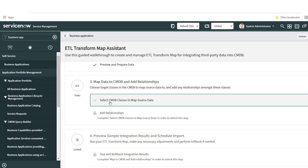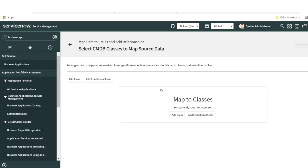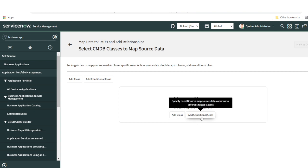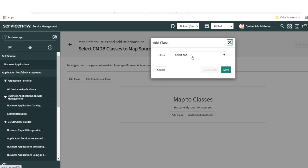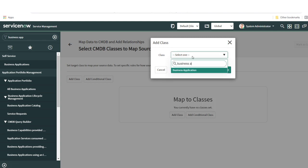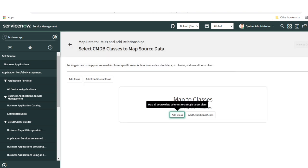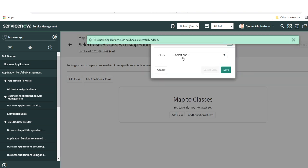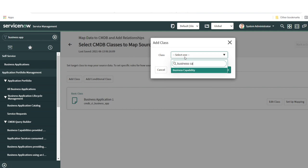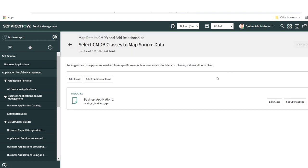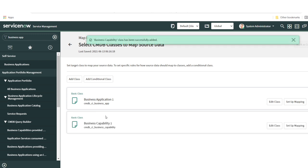First you need to select your classes — every table within CMDB is called a class. You can go with Add Class or Add Conditional Class. The conditional class is useful when you want to call different table names based on conditions. In our case, we'll simply use Add Class. The first table is Business Application — I'll save it. The second table is Business Capability for relationship purposes. Now I have both tables created.